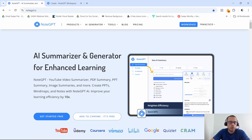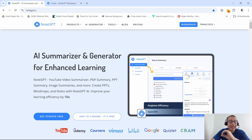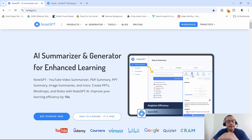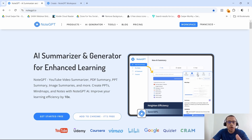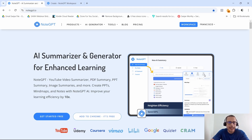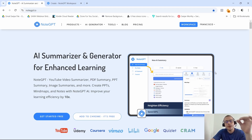Alright, so what is NoteGPT? Well, this is an AI-powered tool that allows you to take detailed notes and even summarize YouTube videos, articles, and many other things. Now let me ask you — what if you could watch a 20-minute video and get all the key points in just a matter of seconds? Wouldn't that be great?